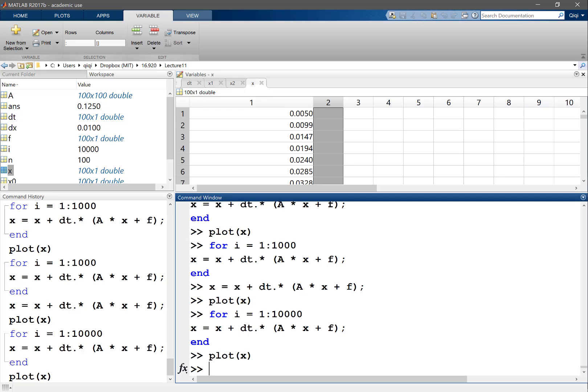This is a different convergence. As we iterate more and more, the solution is actually converging not to the analytical solution of the PDE but to the true solution of just the linear system.